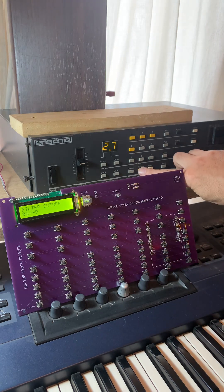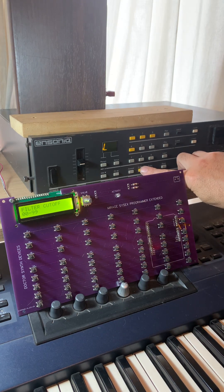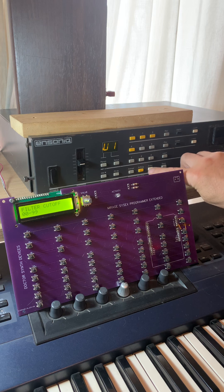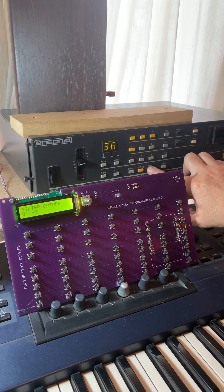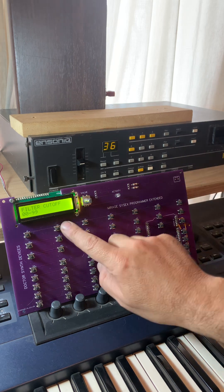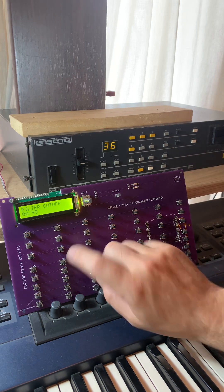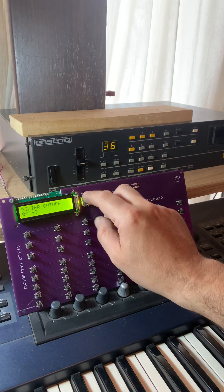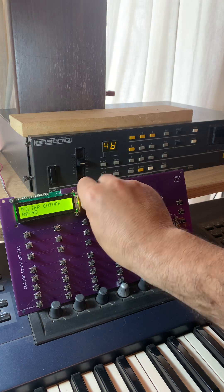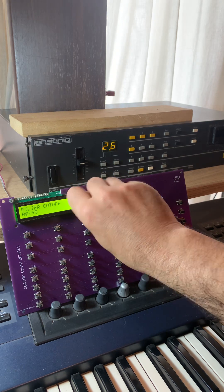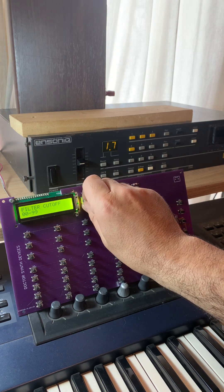If I want to modify the upper part, I just choose the upper part on the first one, and then all these controllers will work now with the upper part as you can hear here.